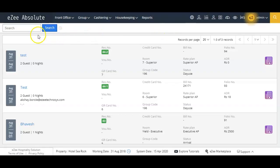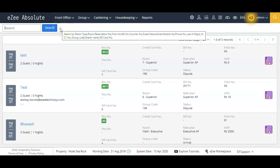Where you can find the booking details by entering the guest details like guest name, reservation number, folio number, or any other information which can be searched here.